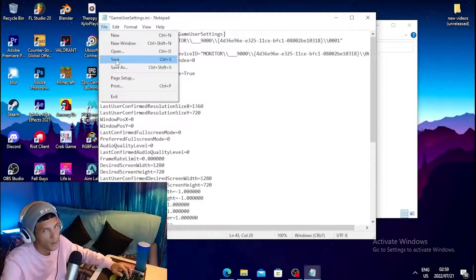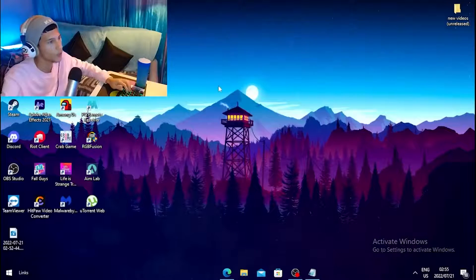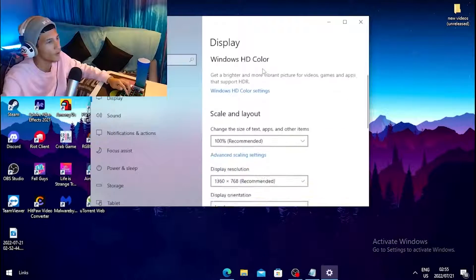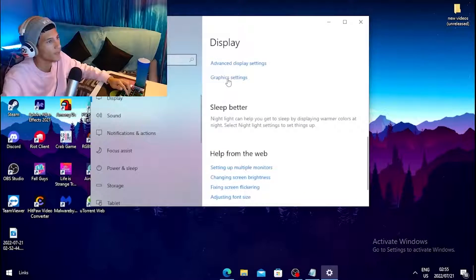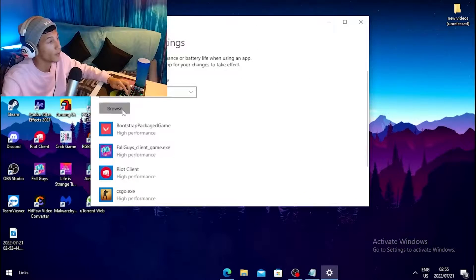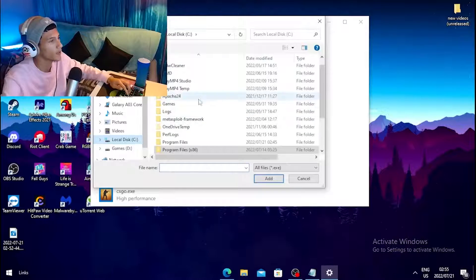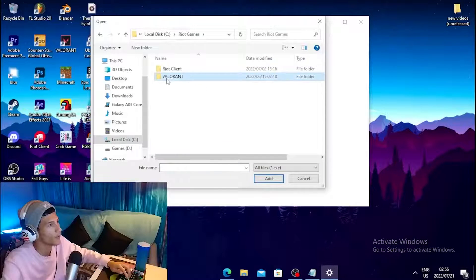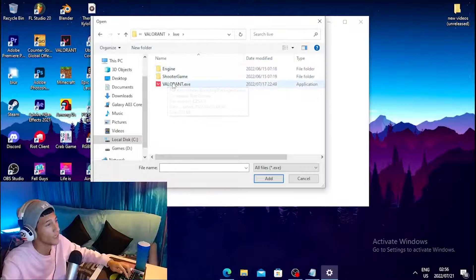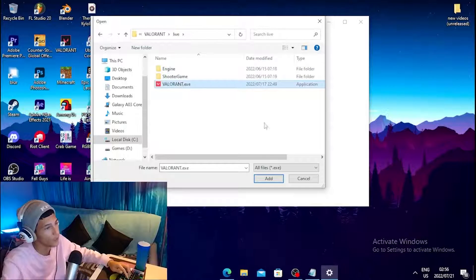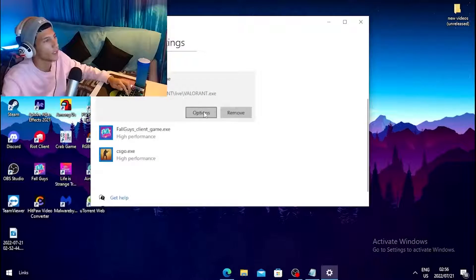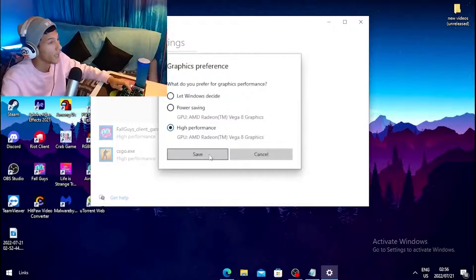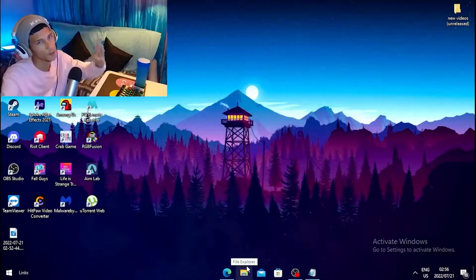Once you're done, click File and Save. For the third step, right-click on your desktop and click Display Settings. Scroll all the way down and click on Graphic Settings. Click Browse, go to Local Disk, navigate to your Riot Games folder, click on Valorant, click Live, select Valorant.exe, and click Add. Then click Options, tick High Performance, and click Save.